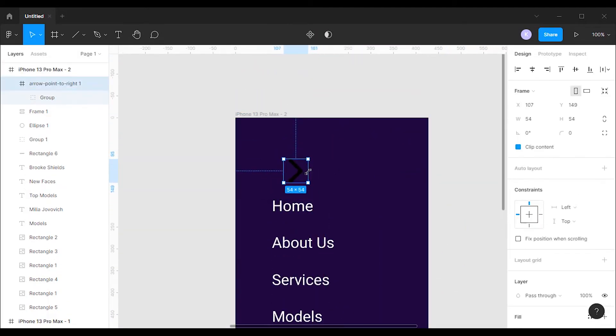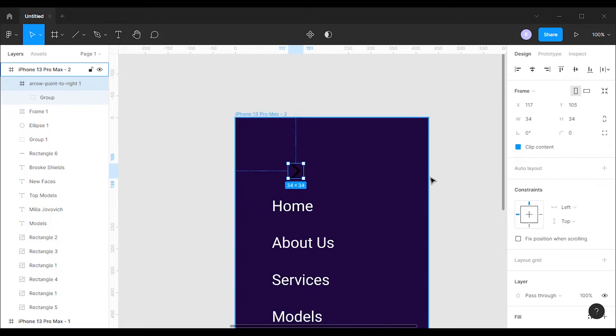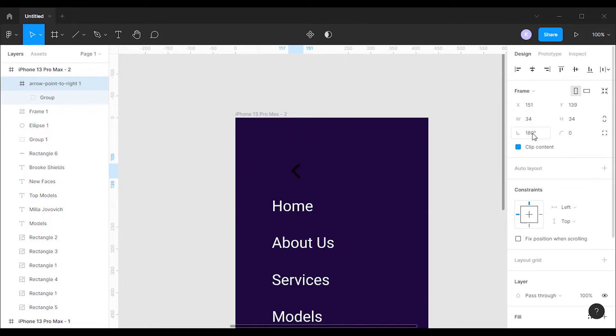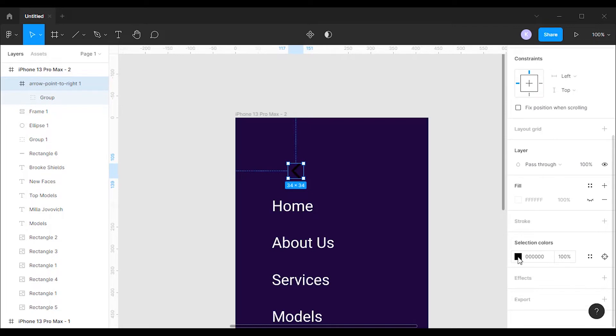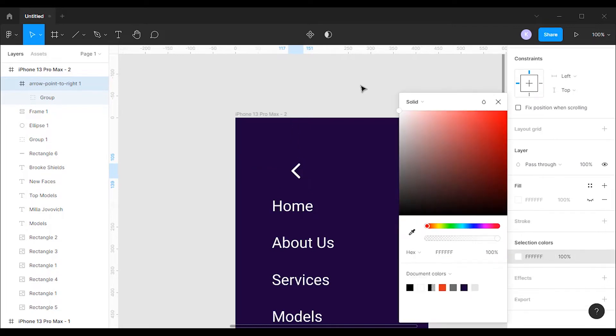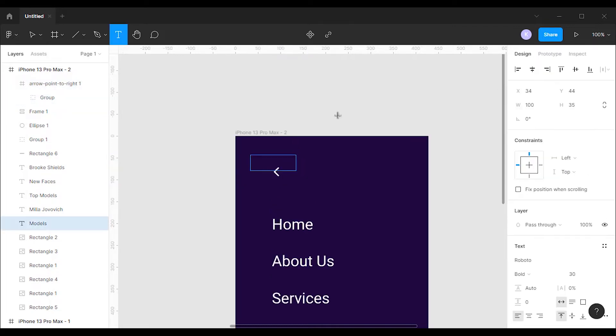Next I'm gonna place it in the second frame. Then we'll reduce its size. After that I'm gonna rotate it to 180 degrees and I will change its color to white.